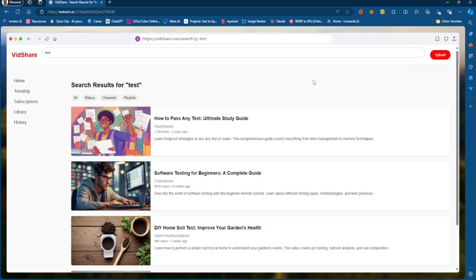Now this website does not actually exist on the internet. It only exists within the WebSim ecosystem. There's no way to access this actual link on the internet. So if you want to create this website on the actual internet, you're going to have to download, just like what I showed you.